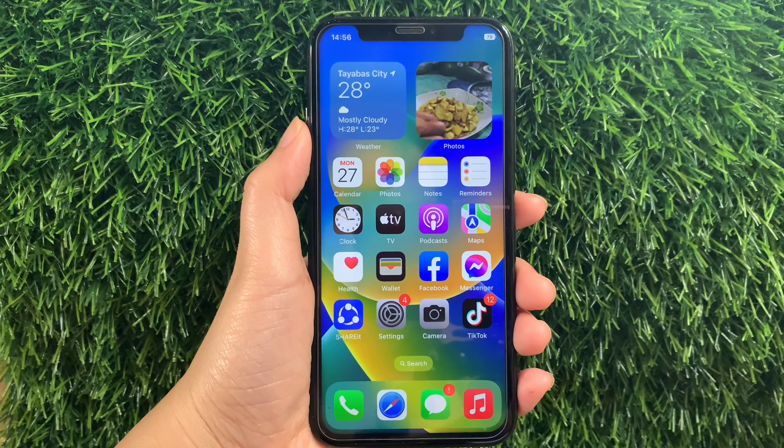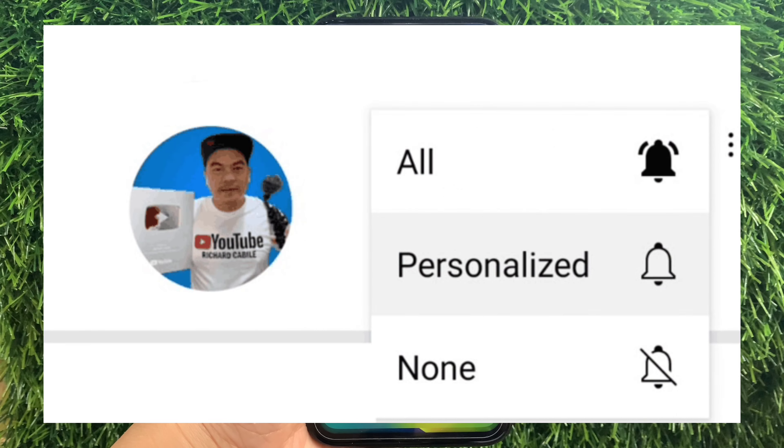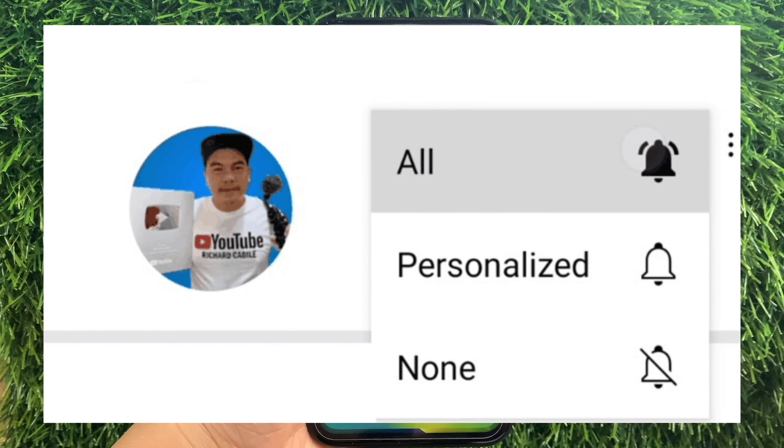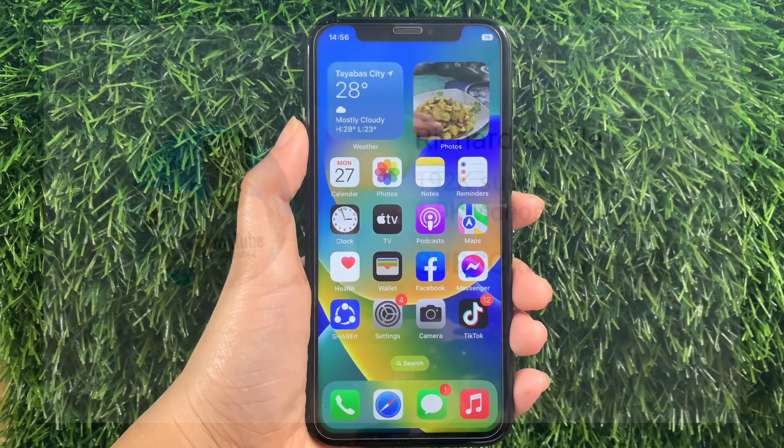But first, kindly subscribe to this channel and don't forget to hit the subscribe button and the bell to notify you for the new updates. And let's start!